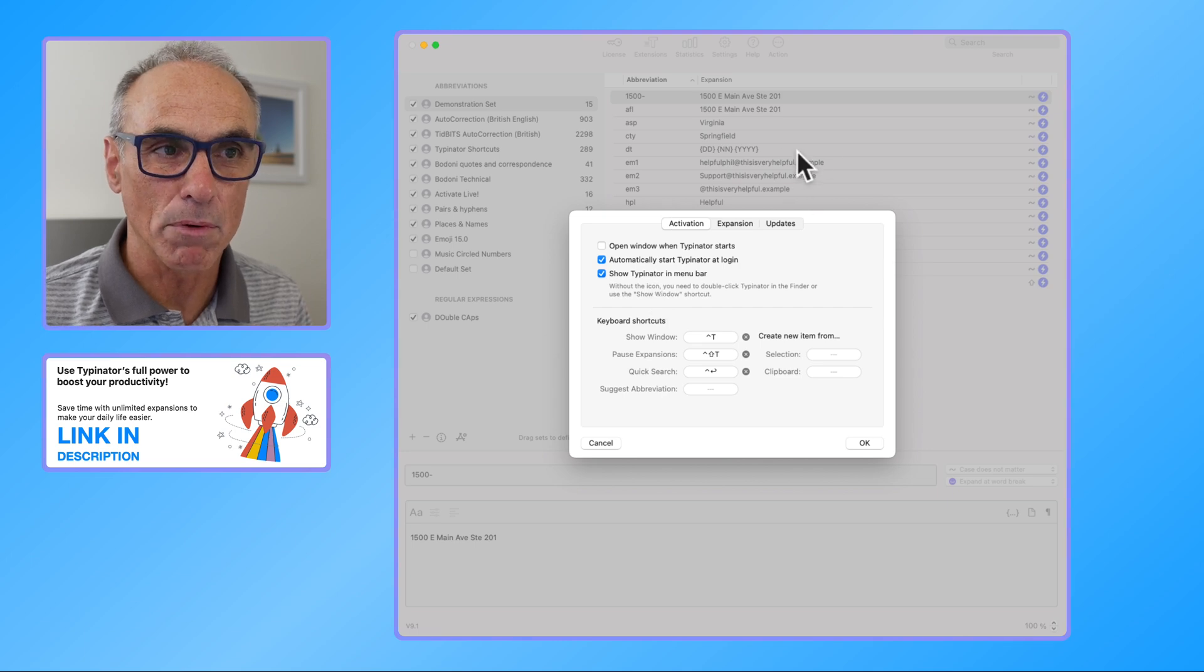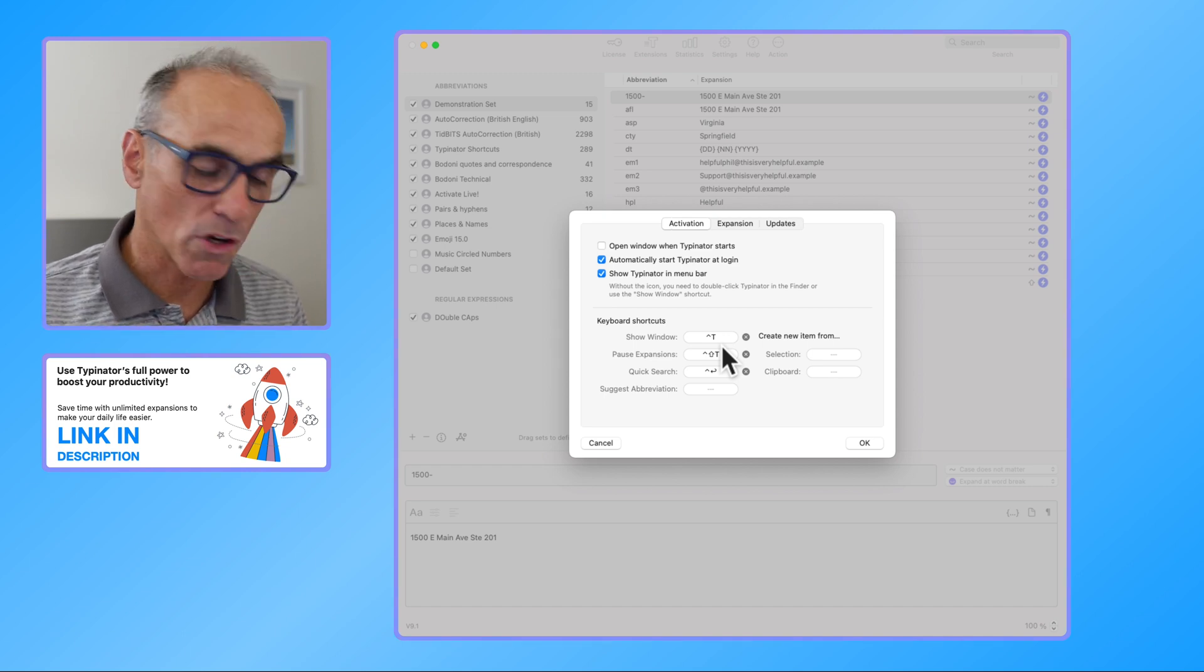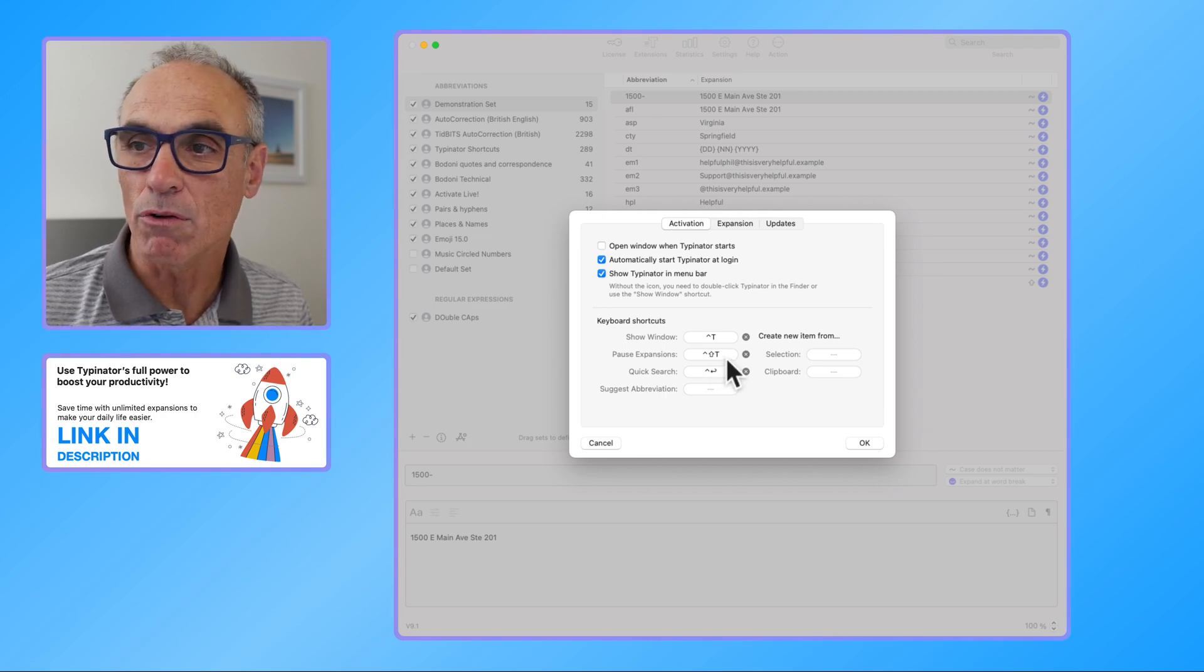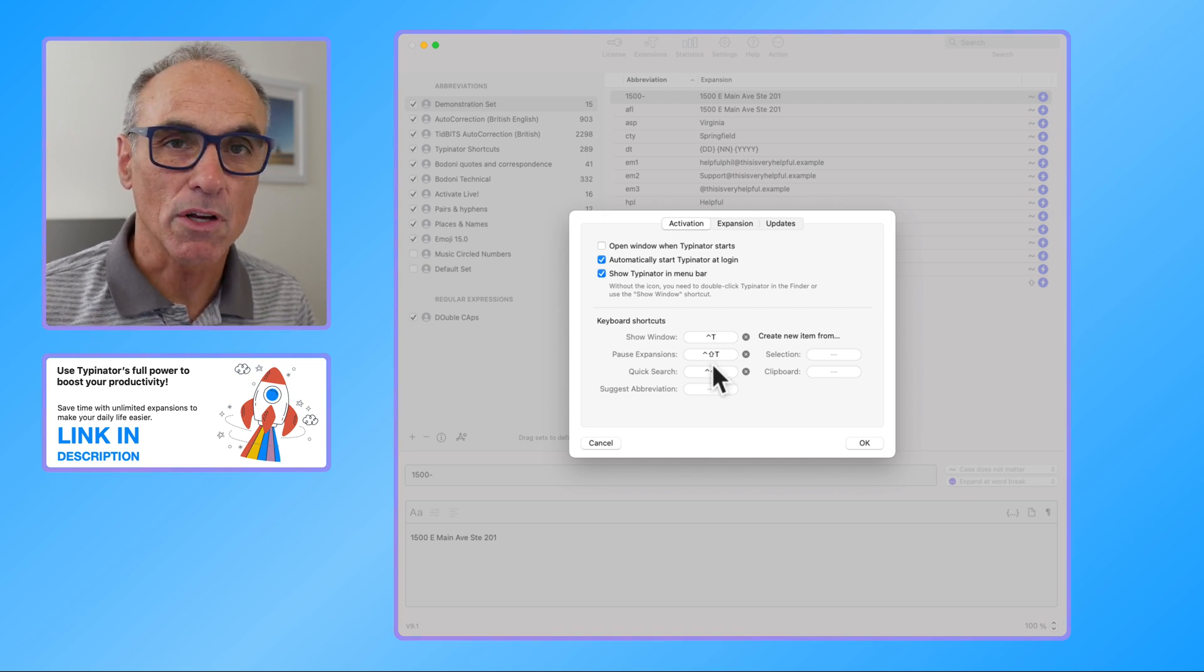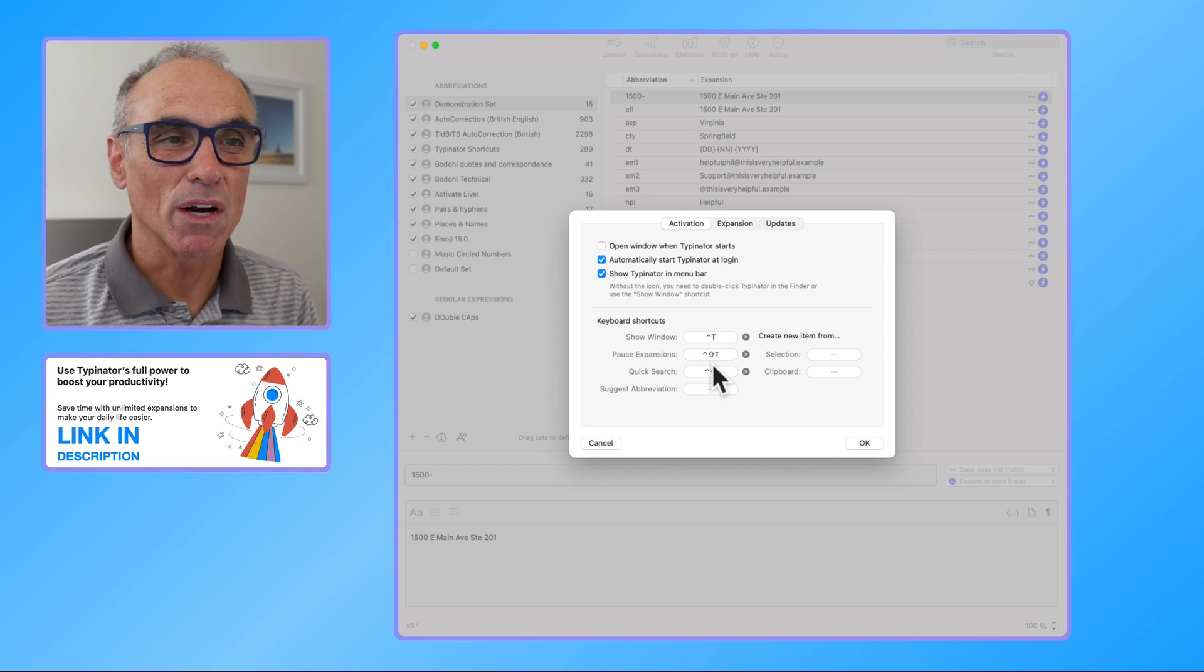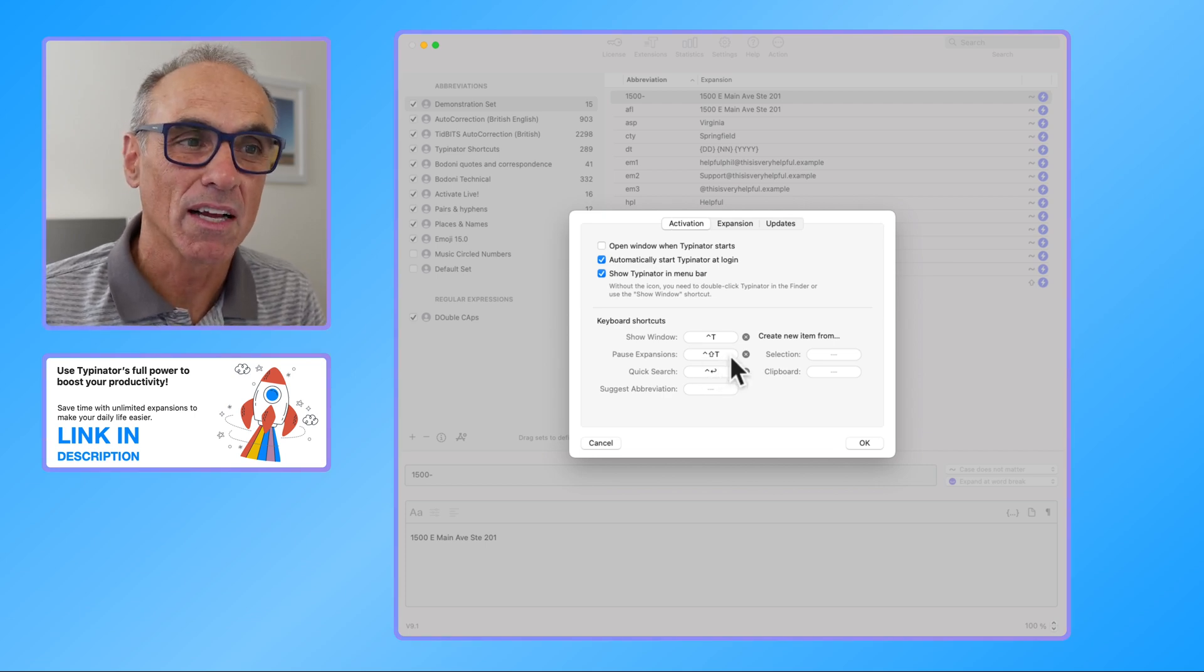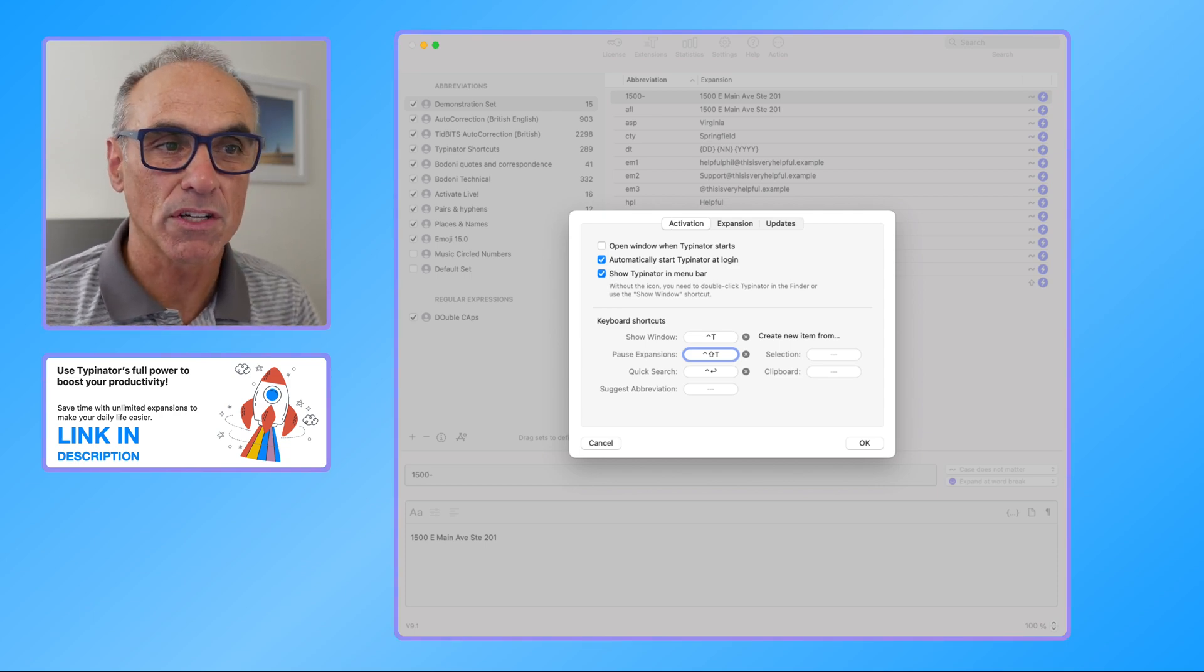There are some keyboard shortcuts. To show the window you've got Control T. To pause expansions you can do Control Shift T or you can select your own new keyboard shortcut. There are situations where you want to pause expansions because the expansion that you keep typing might not be required at that time. So there's times that you'd want to be able to do that.